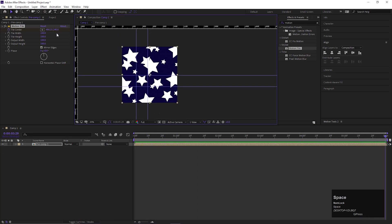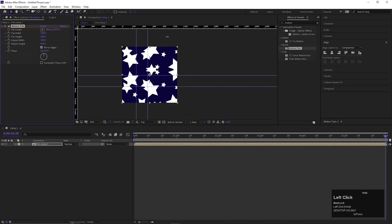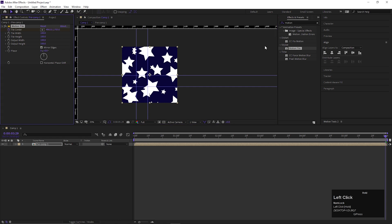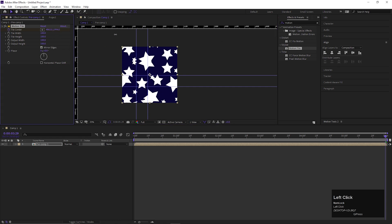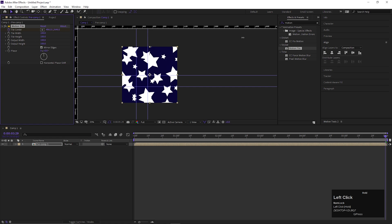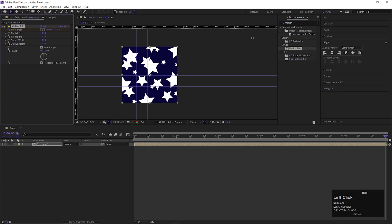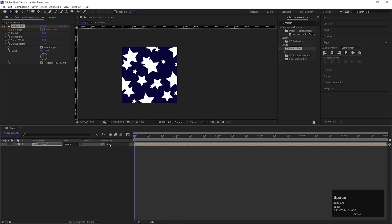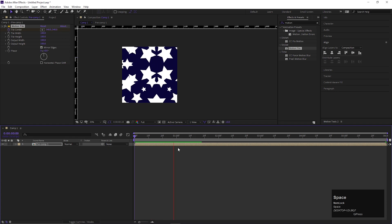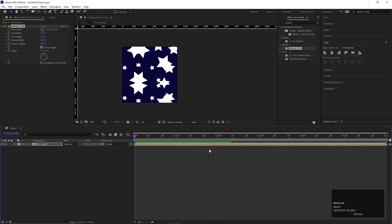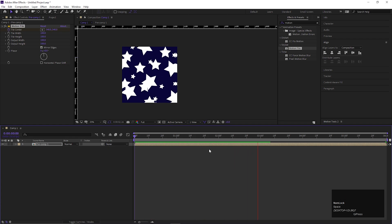Also, you can change the tile center value in the vertical way. Now if we play, then you can see the perfect loop here.